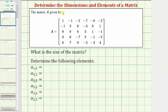We're given matrix A and we're first asked to determine the size of the matrix, then determine the following elements in the matrix. The size of a matrix, often referred to as the dimensions of a matrix, are indicated by the number of rows by the number of columns.